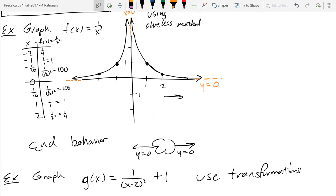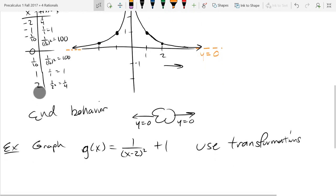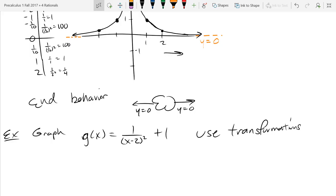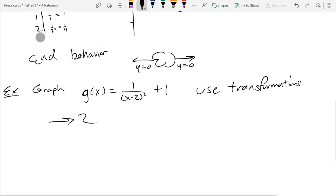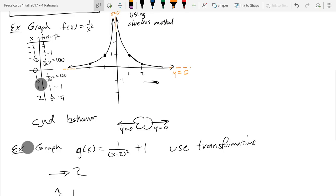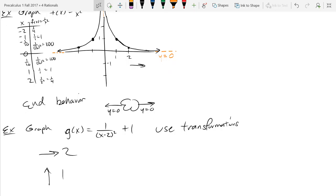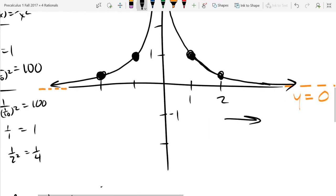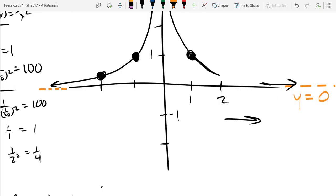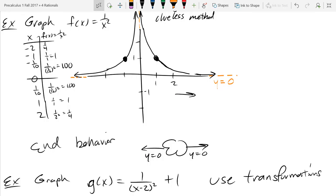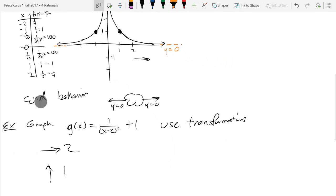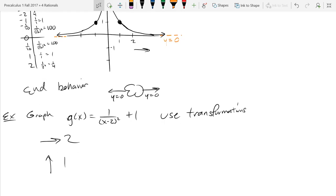Now graph the function g using transformations. We have the base function 1/x² above, and two transformations are occurring. The horizontal shift is right 2 — that's the minus 2. The vertical shift is up 1. Think about how the vertical and horizontal asymptotes change, and take the four labeled points and shift them accordingly. You can be a little lazy and just use two of the points.